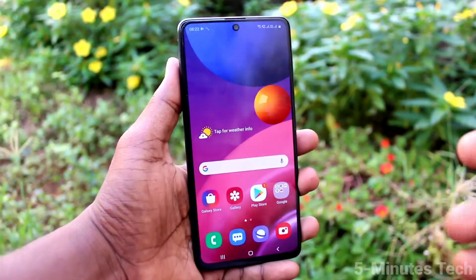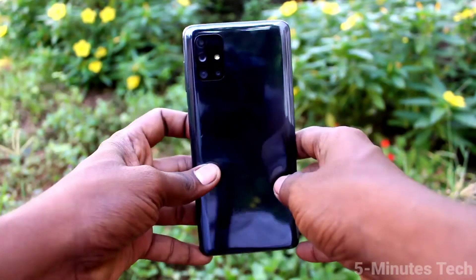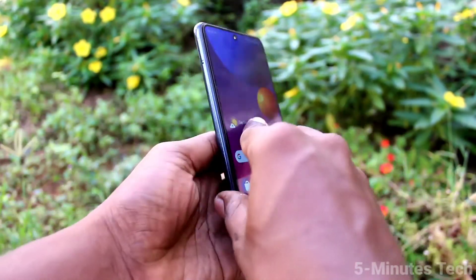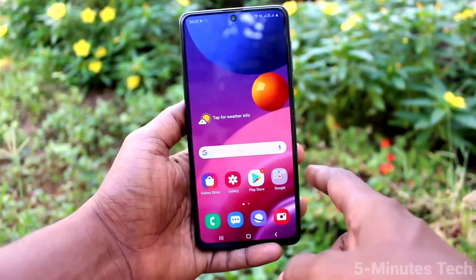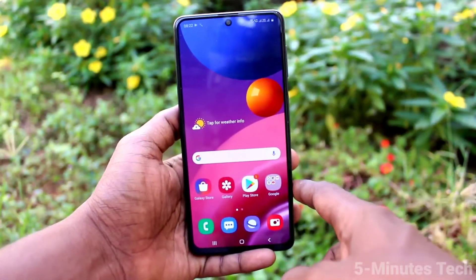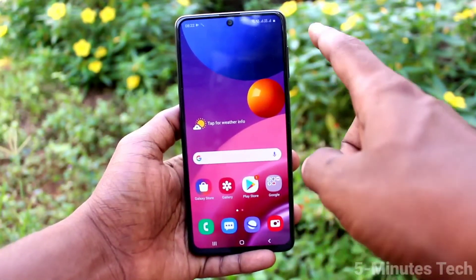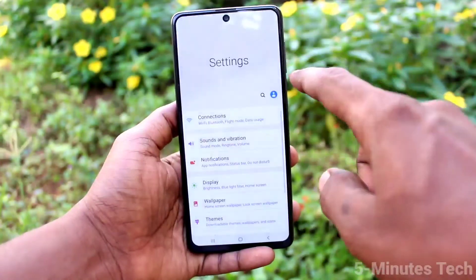Hi friends, this is Fiamen's Tech YouTube channel. Here is the Samsung Galaxy M51 smartphone. In this video you will learn how you can change font size and font style on the Samsung Galaxy M51.